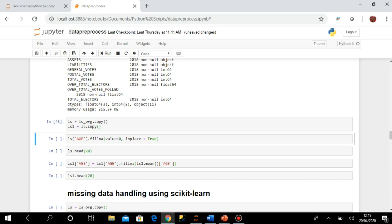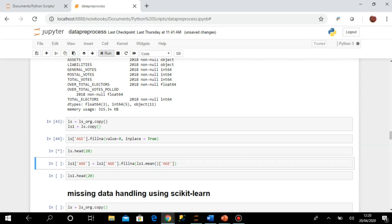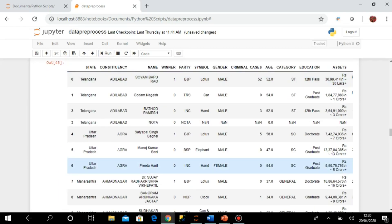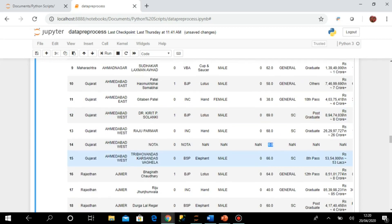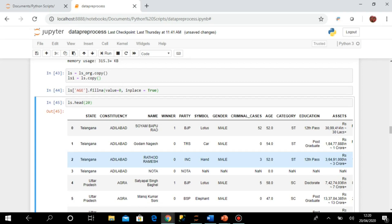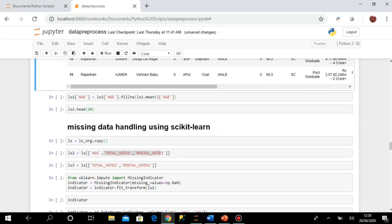Instead of removing records with missing values, I can fill them with a value. Using fillna with value=0, any null value in the dataset is replaced with 0. After execution, running head() shows that the 'h' column, which had null values, is now filled with 0.